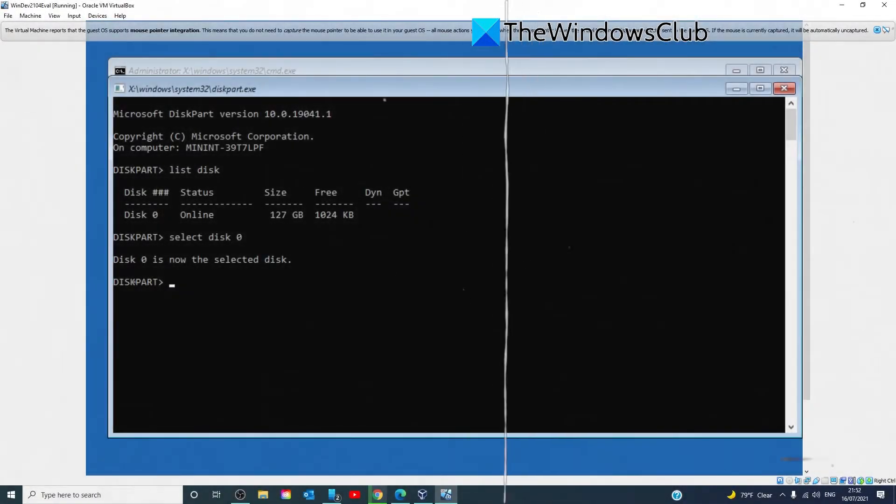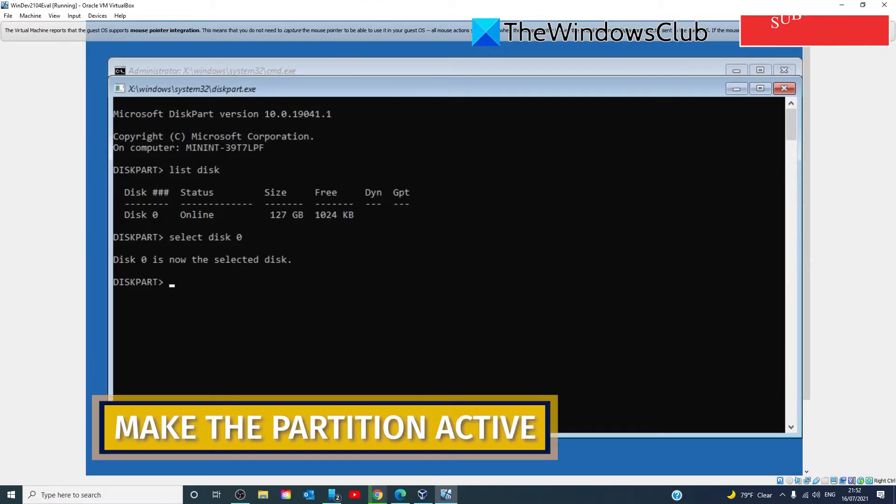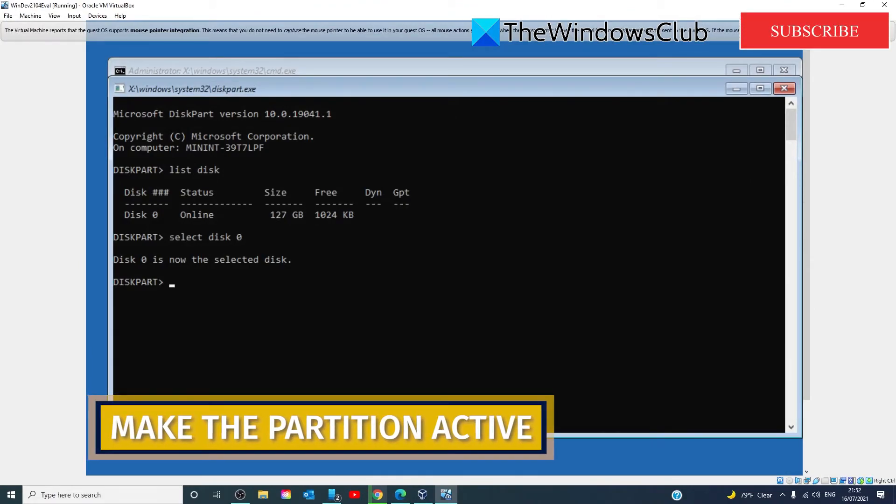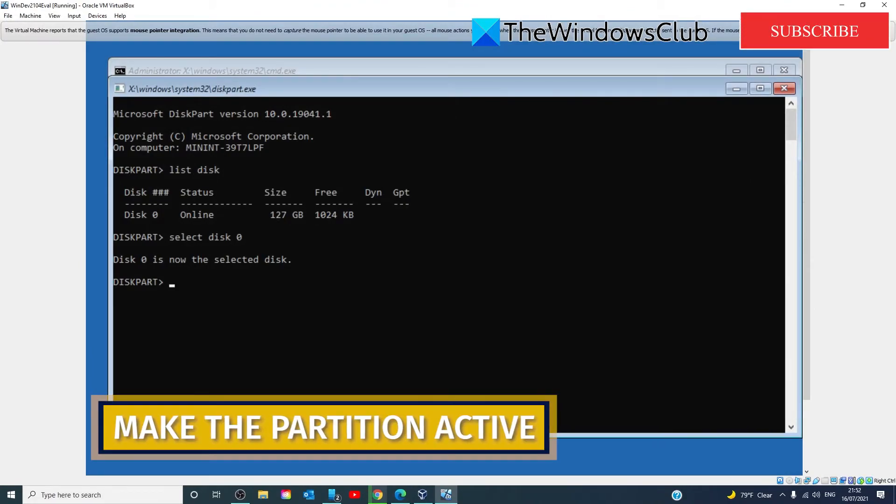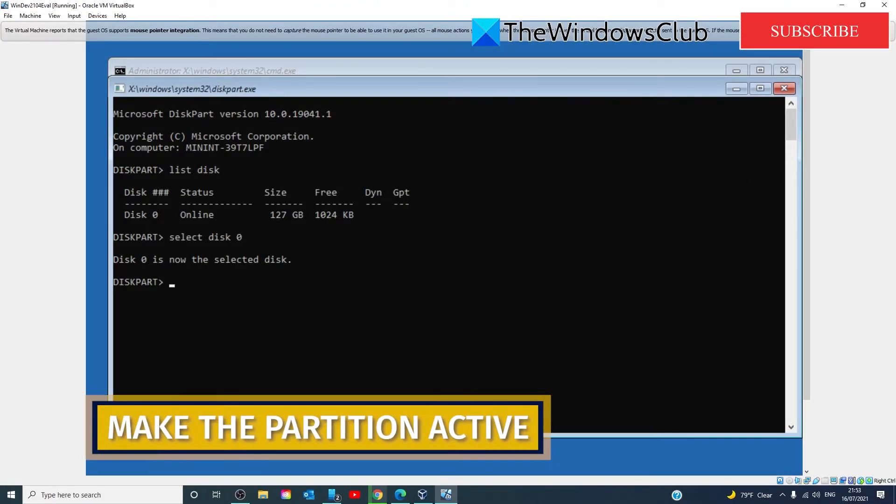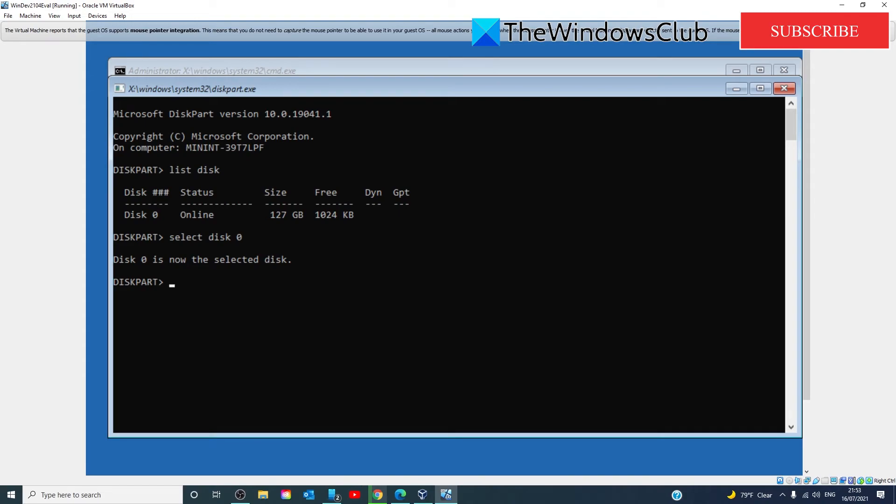Now, you might also encounter this problem if the partition you are trying to install Windows 10 is not active. To make that partition active, you need to once again have access to the command prompt. So, go into the command prompt,